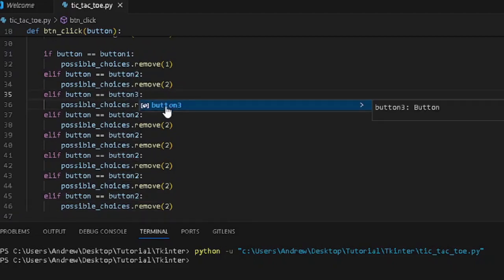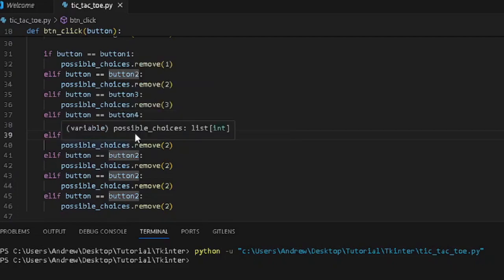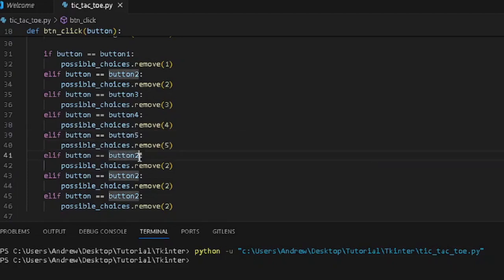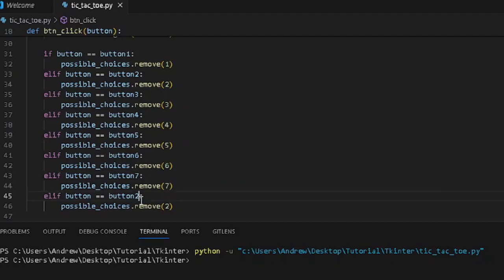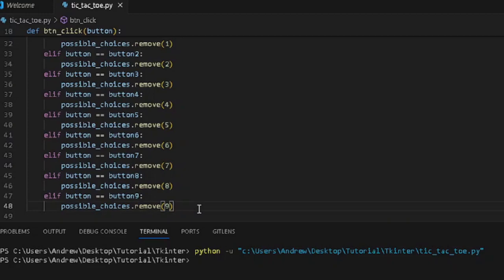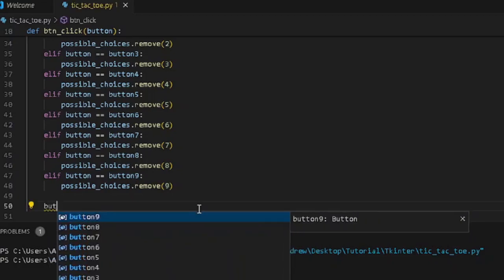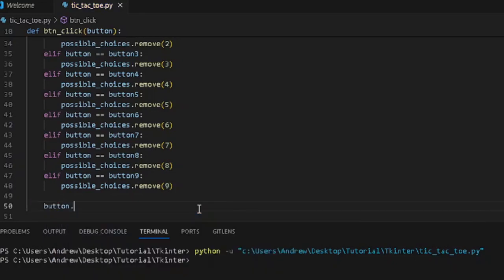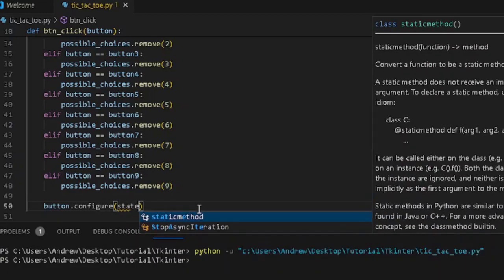We sort through the remaining buttons — assigning 3, 4, 5, 6, 7, 8, and 9 respectively for buttons 3 through 9. After configuring the button text and removing it from possible choices, we want to disable that button so the player won't be able to press a button that has already been played — either by themselves or by the computer. We use button.configure with state equals disabled.